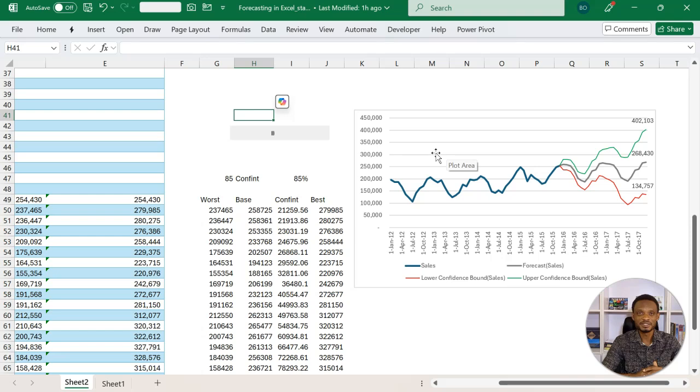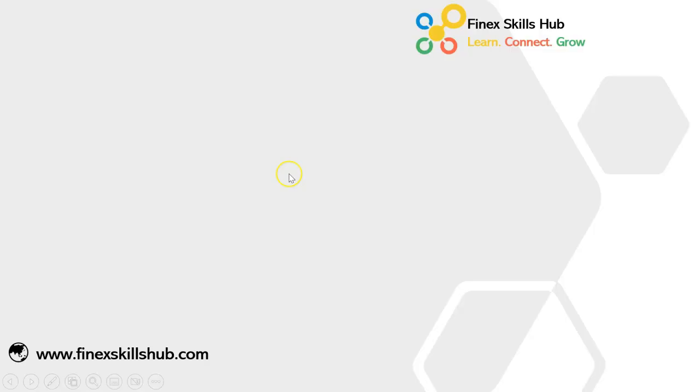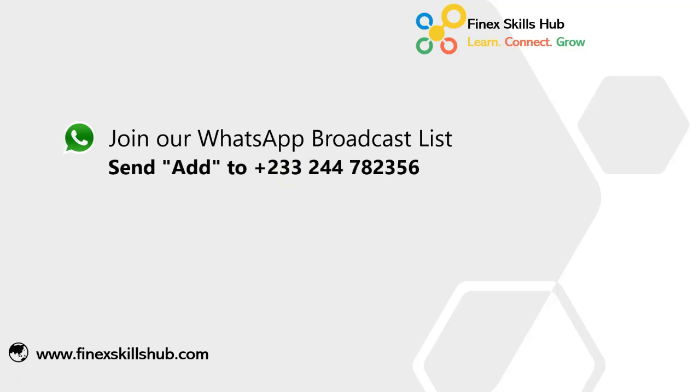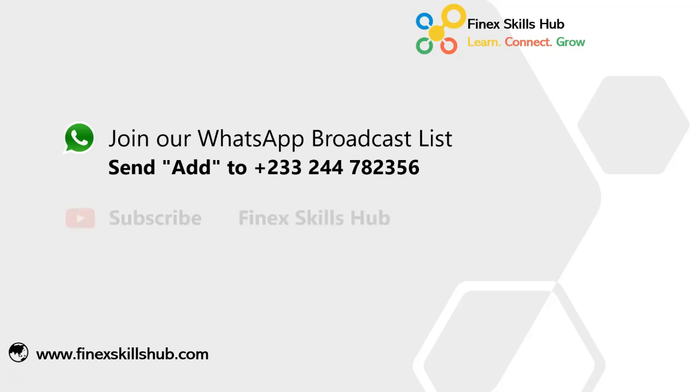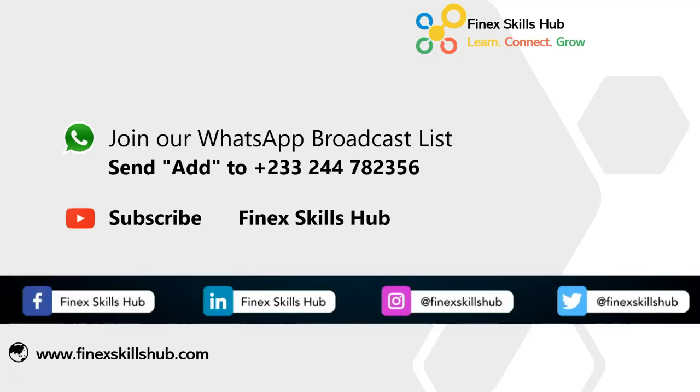So hopefully, if you learned something, we'll share the worksheet with you so you can practice. Thank you so much for coming along. We'll see you in the next video. If this video was helpful and you would like to receive more of these videos directly on your WhatsApp, you can send 'add' to this WhatsApp number. We'll add you to our broadcast list, so you receive our videos directly. You can also visit our YouTube channel, Finest Girls Hub. All our old videos are here. Please subscribe for notification of new videos, or connect with us on any of these social media handles. Thank you so much for watching.